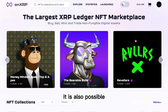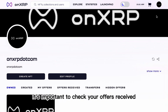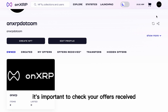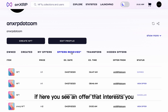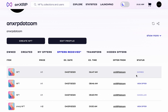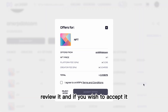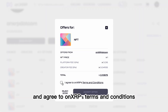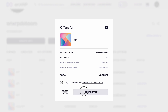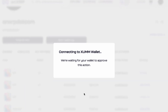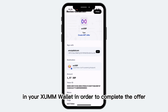It is also possible to receive offers on NFTs you have not listed. Therefore, once in a while it's important to check your offers received. If you see an offer that interests you, click on View Offer, review it, and if you wish to accept it and agree to Onyx RP's terms and conditions, accept the offer. You will then be asked to sign a transaction in your Zem wallet in order to complete the offer.